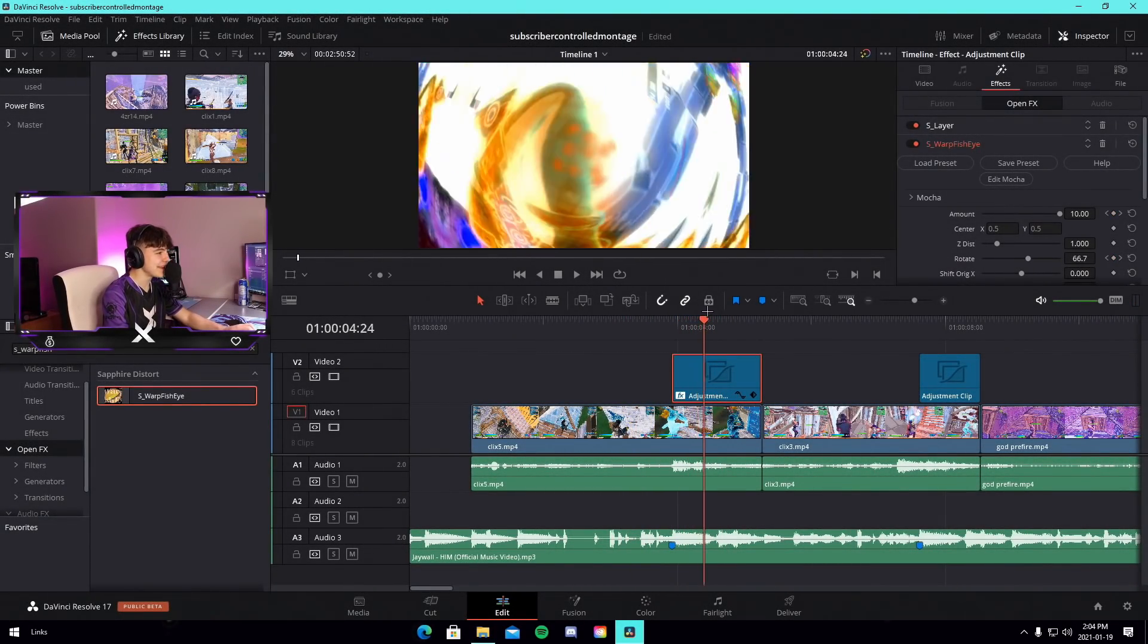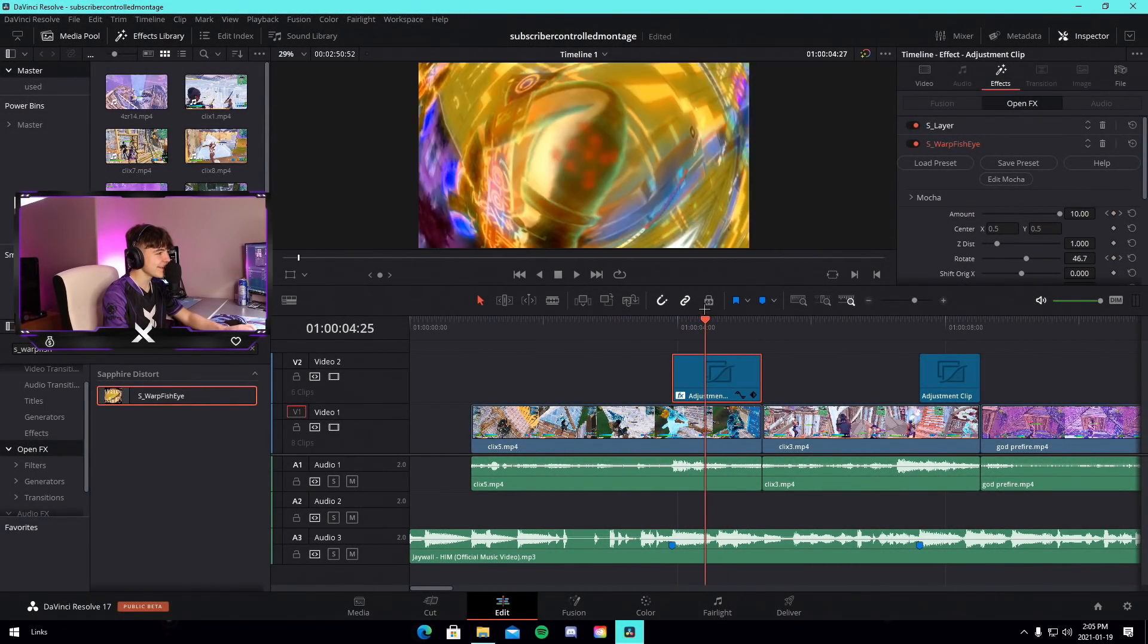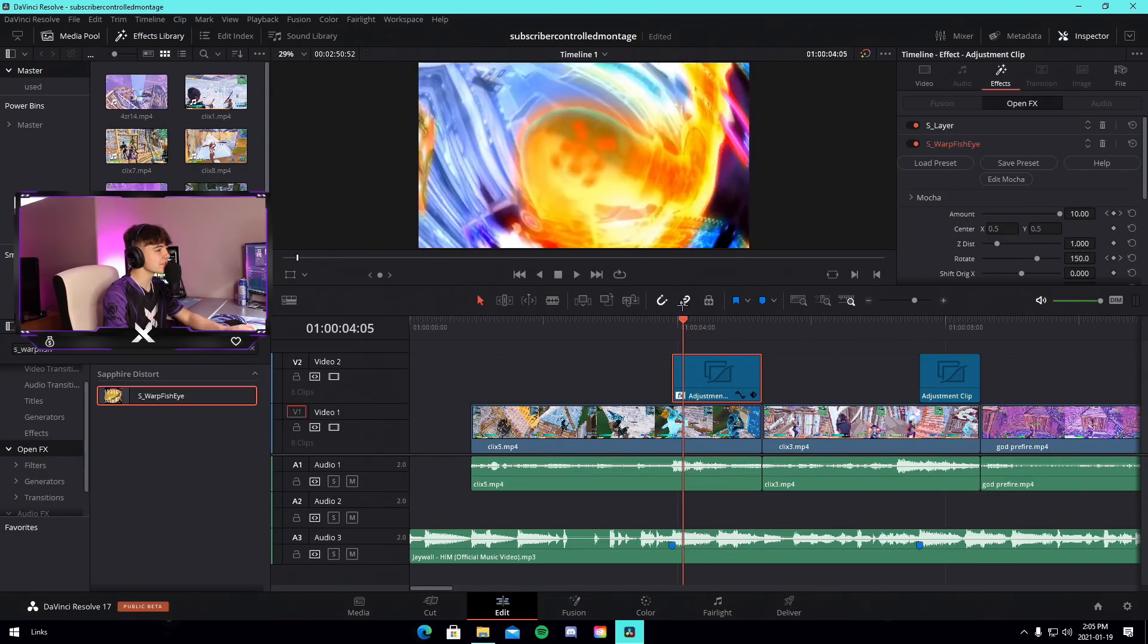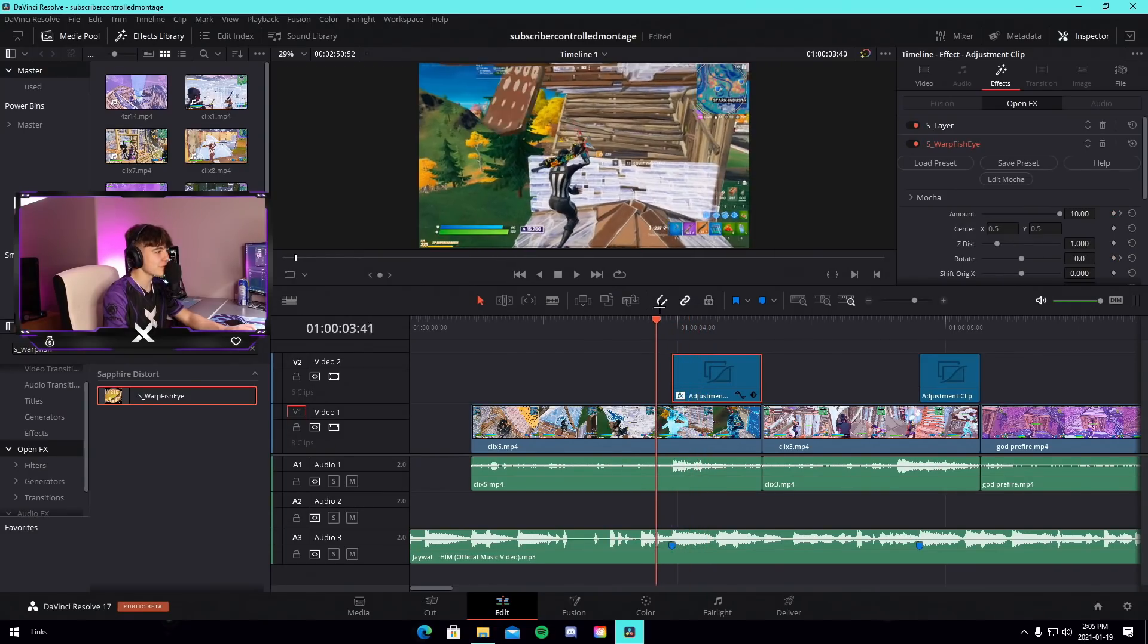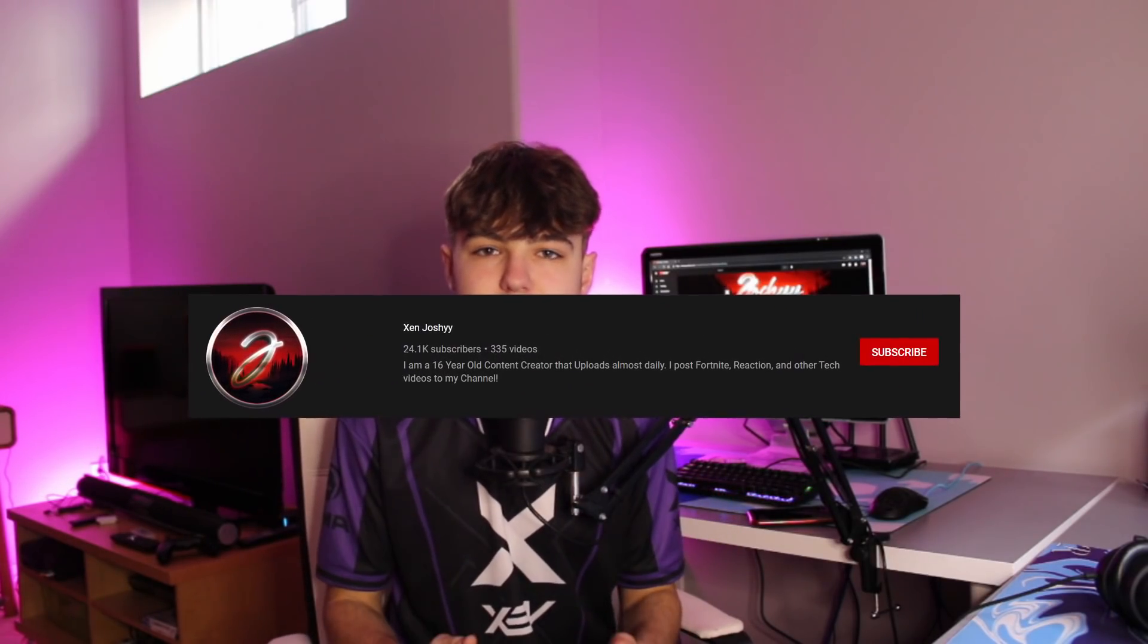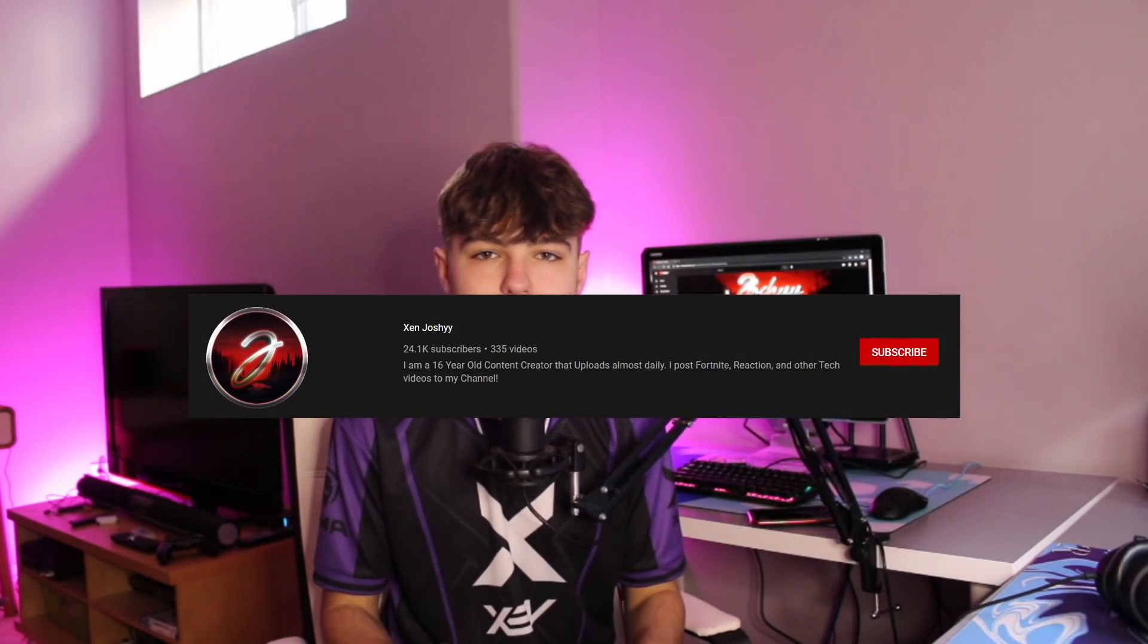What is happening? Whoever told me to use this effect, man, like why? Yo, what is up guys, it is Josh back with another video. In today's video I let my subscribers control my montage and the effects that I put in it. Quickly before the video starts, if you guys are new to the channel and you want to drop me a sub, it is completely free. We're literally less than a thousand subscribers away from 25k.